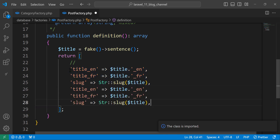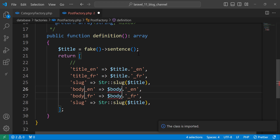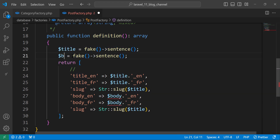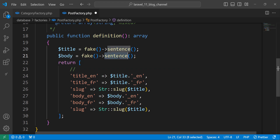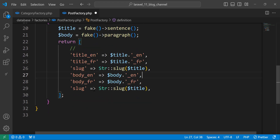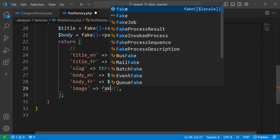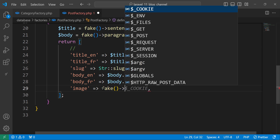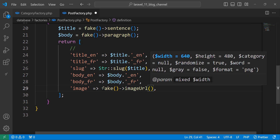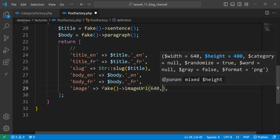Next we have the body. Let's add body — define another variable here, change it to body, use fake, and we can use the paragraph method. Then let's add image. For the image we can use fake image URL and give it dimensions — 640 by 1040 by 680.